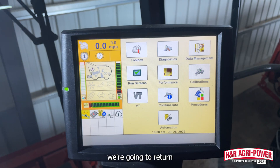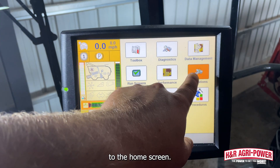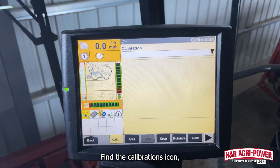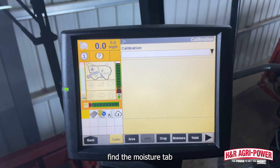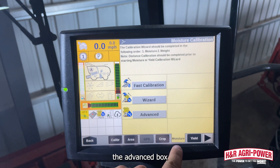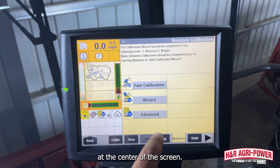Next, we're going to return to the home screen, find the calibrations icon, find the moisture tab, and select the advanced box at the center of the screen.